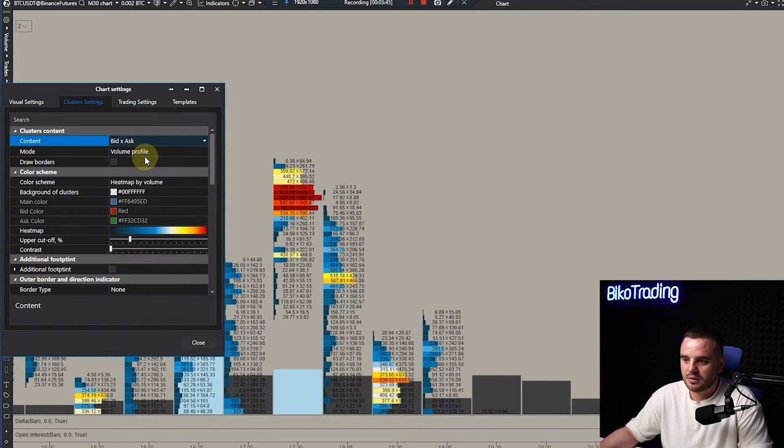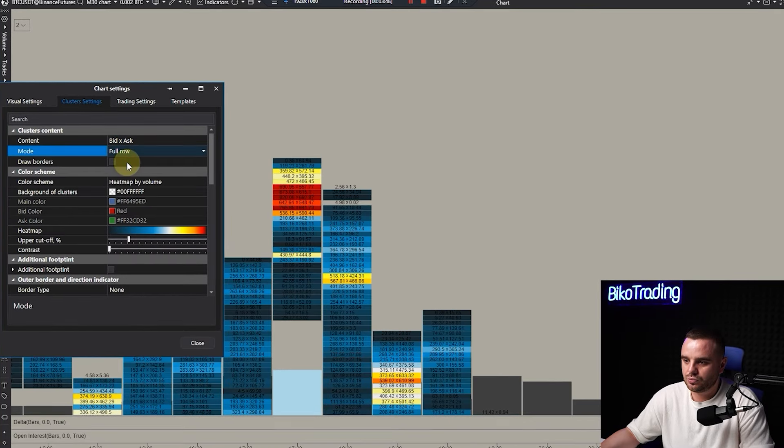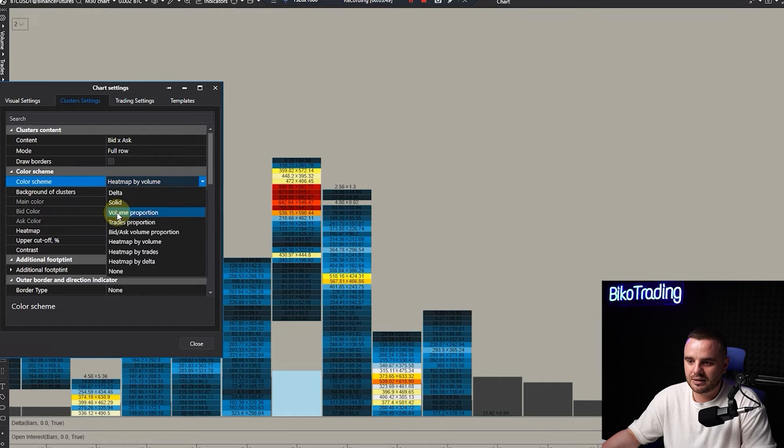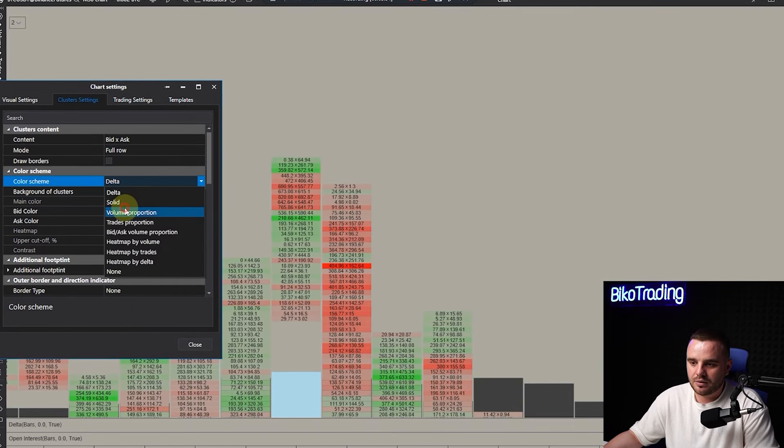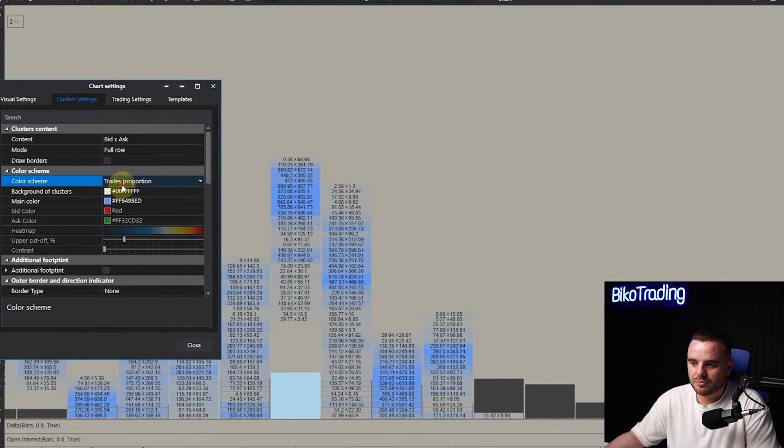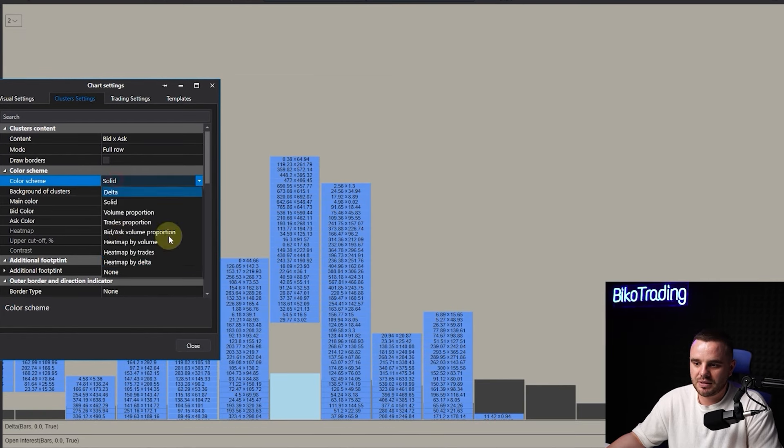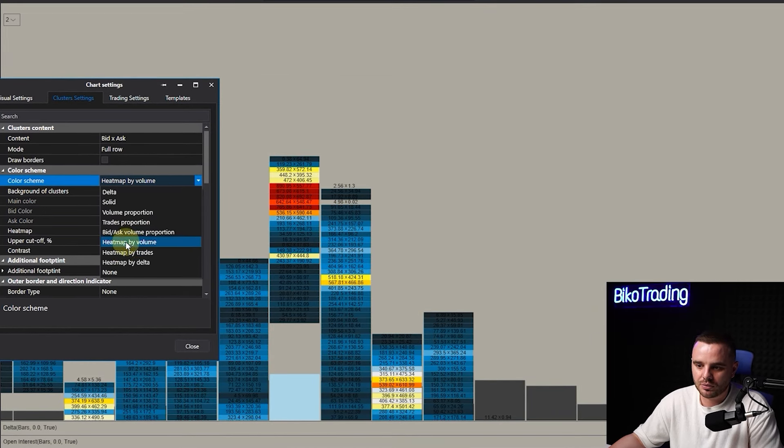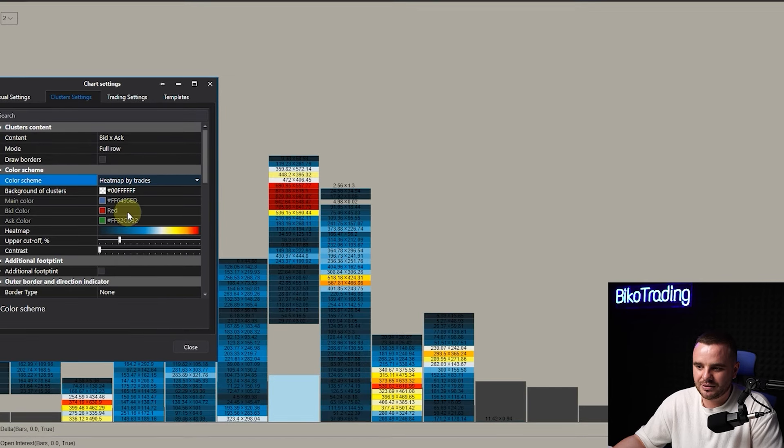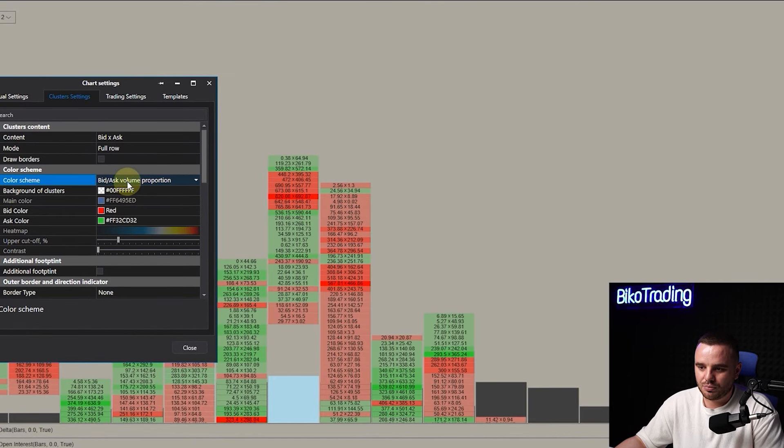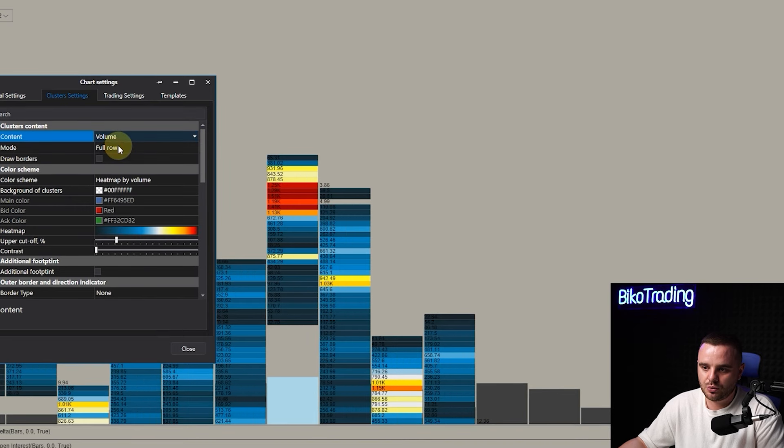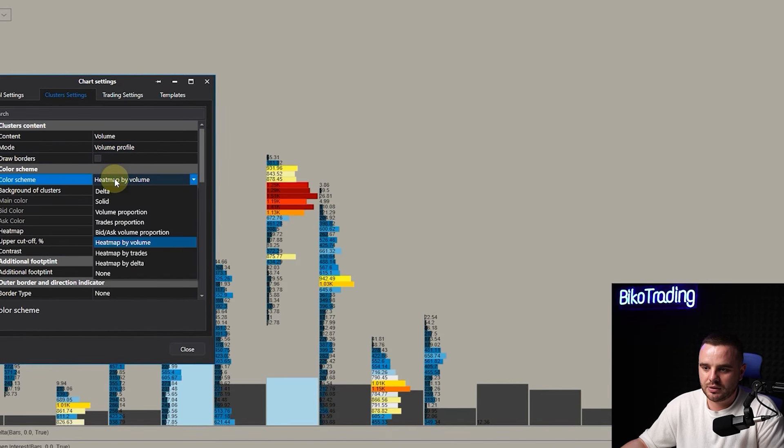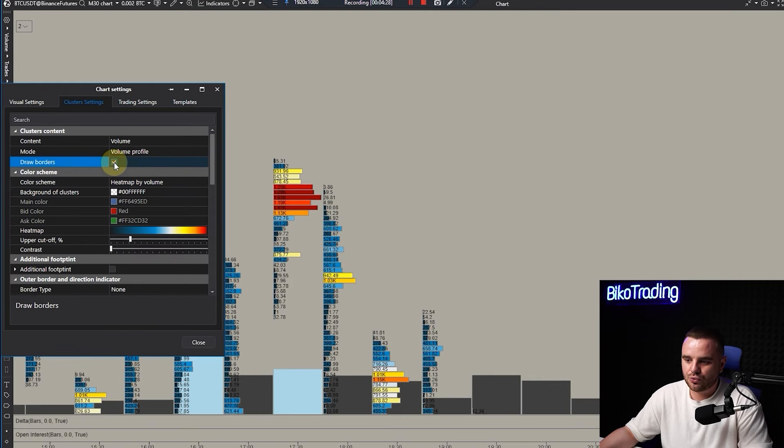For some people different settings are important. You can add bid/ask, full row, delta, heat map, volume proportion, trade proportion, solid - whatever you like. Heat map by volume, heat map by delta, heat map by trades, bid/ask volume proportion. Once more, I use volume profile and heat map by volume.